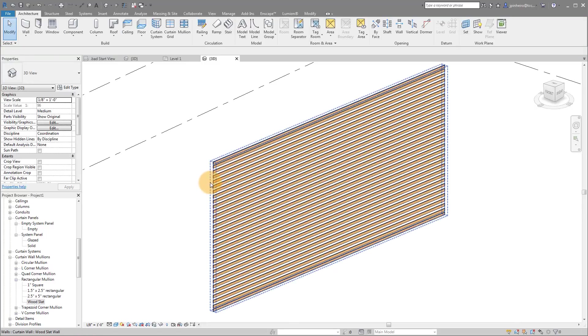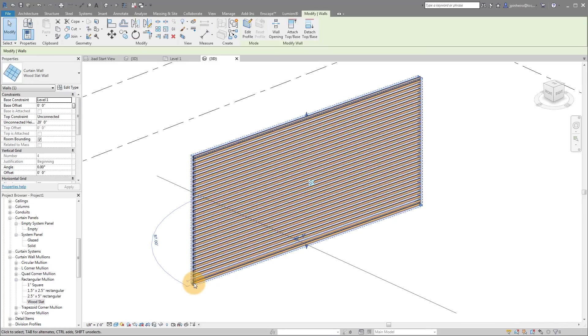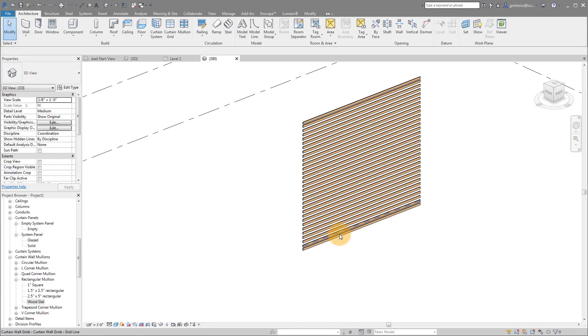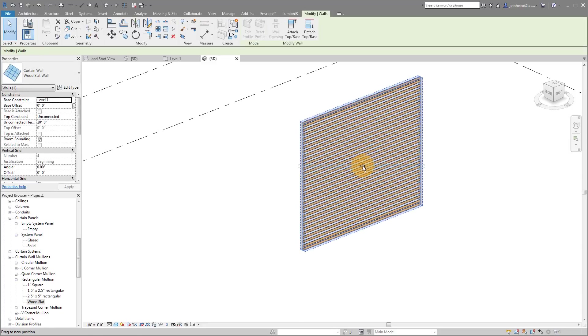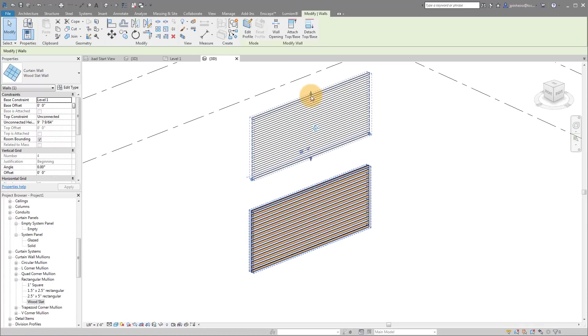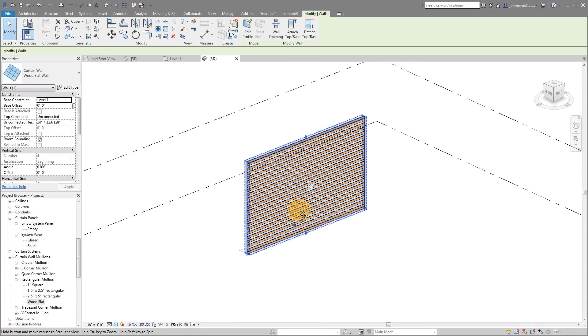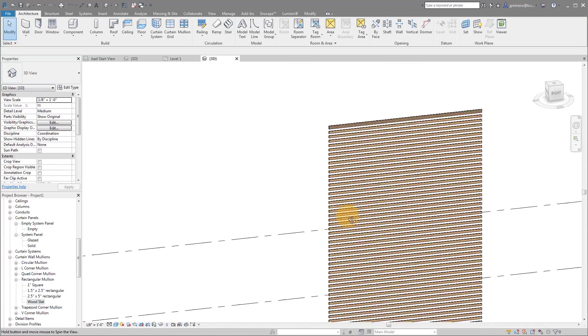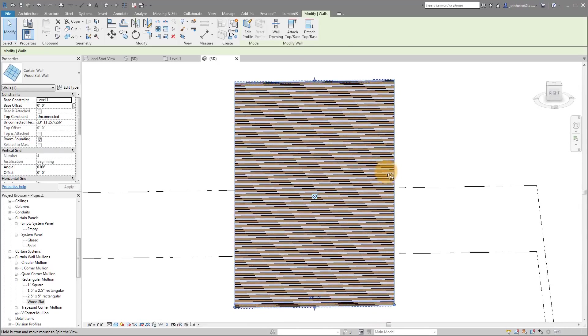But the key here is that now, because it's a wall, if I adjust the length of this thing, look at that, we have our slots adjust. If I adjust the height of it, our slots adjust. If I adjust the height of it this way, and this way, you can see it all completely adjusts. So it's a really nice, easy and simple way to create wood slats.